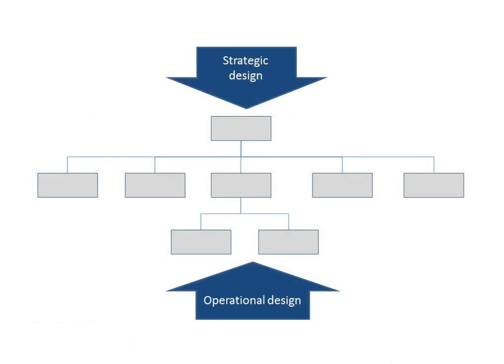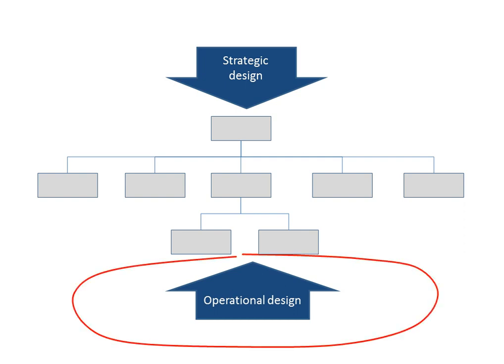In general, we can distinguish between two approaches to organization design, one strategic and the other operational. In strategic design, we work top-down by identifying the capabilities we need to realize strategic goals and aligning the formal organization with the strategy. In operational design, we work bottom-up by considering how people work and aligning the organization with the work processes. In a real redesign project, we have to focus on both, obviously. But right now, we'll concentrate on operational design.